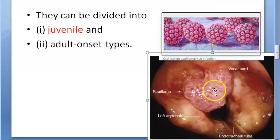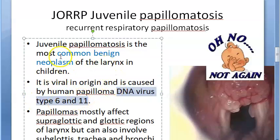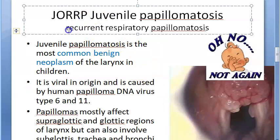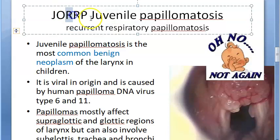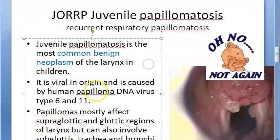The human papilloma virus causes this papilloma. It is a DNA virus — specifically HPV type 6 and type 11. This is the most common benign neoplasm of the larynx in children, which is why it is called juvenile papillomatosis. It is also called Recurrent Respiratory Papillomatosis, or RRP — the extra 'R' stands for recurrent.